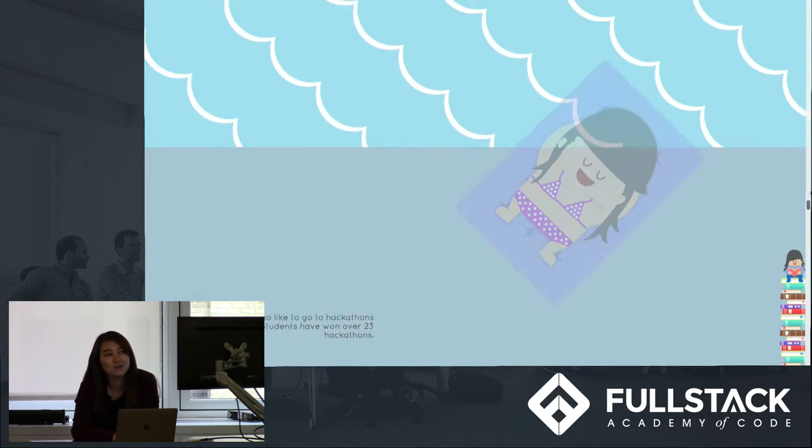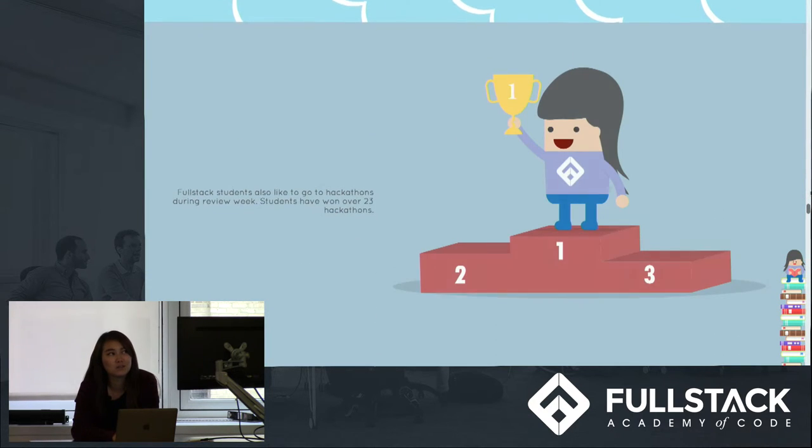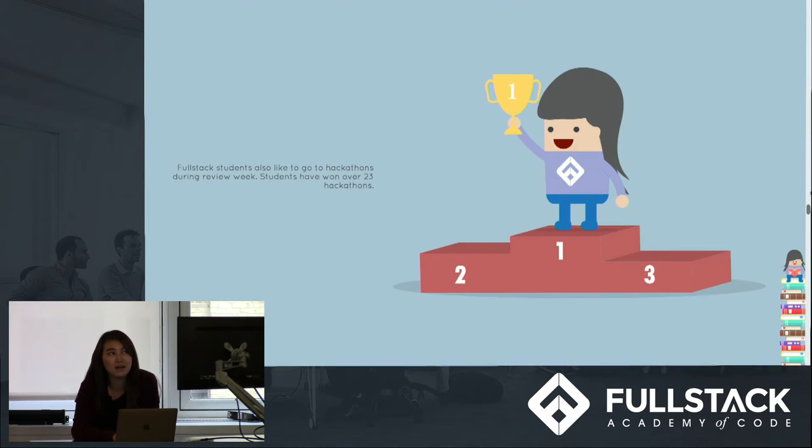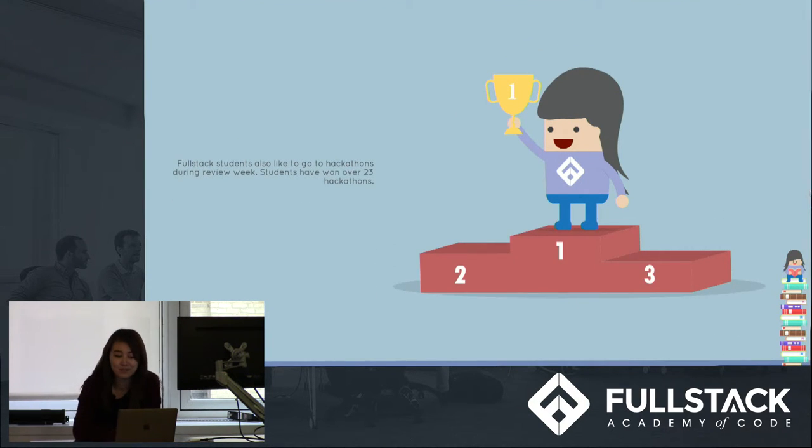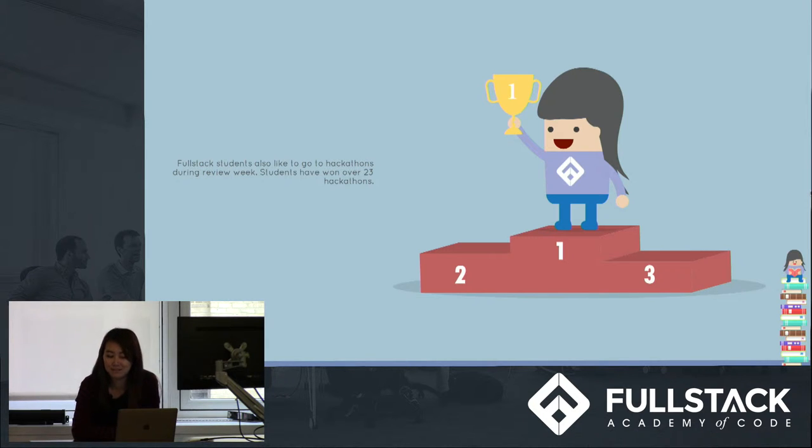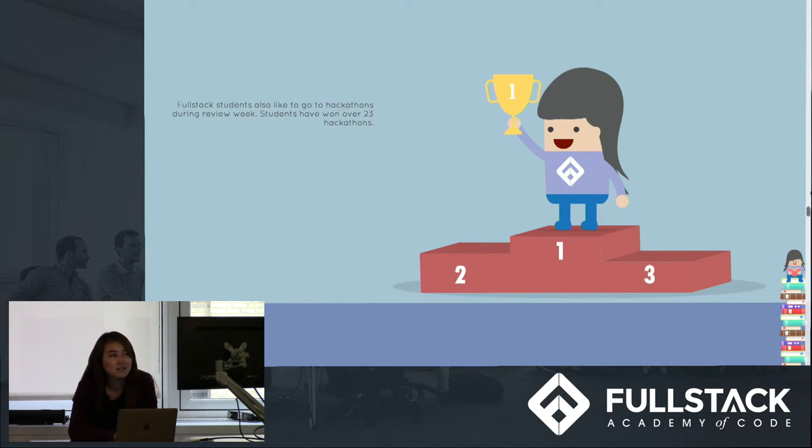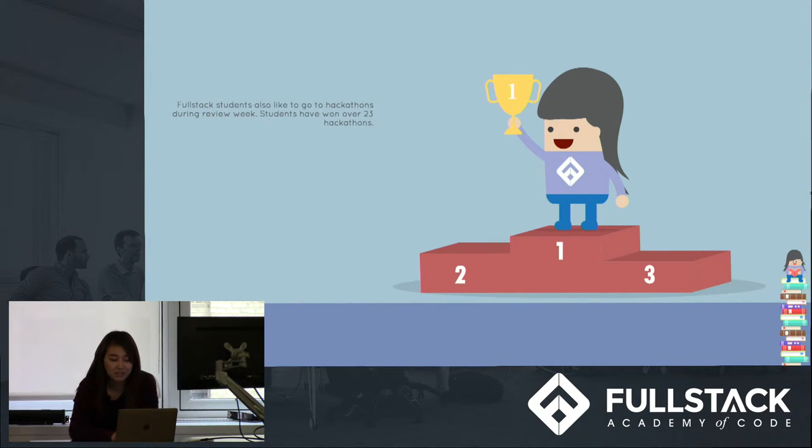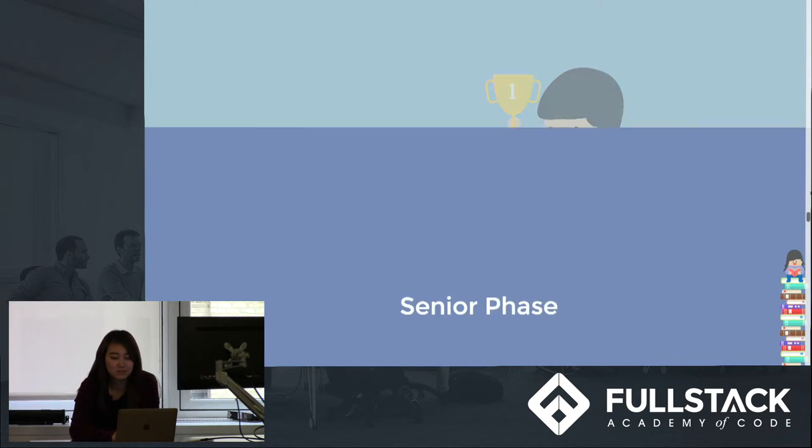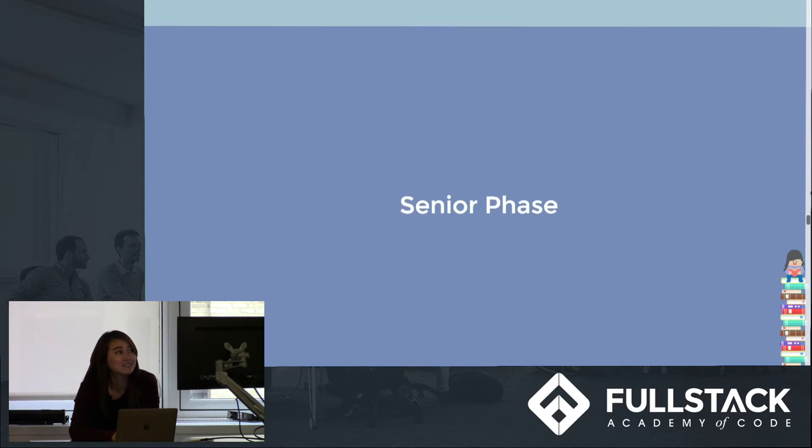Students also will go to hackathons during review phase, and Fullstack students, as a matter of fact, have won over 23 hackathons and still counting. So after the students are all charged and ready, they move on to the senior phase.